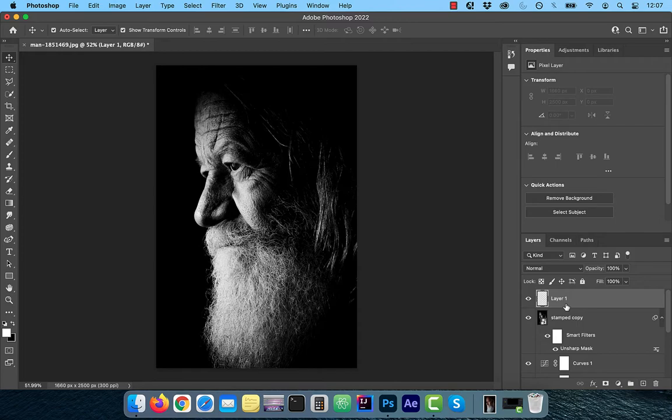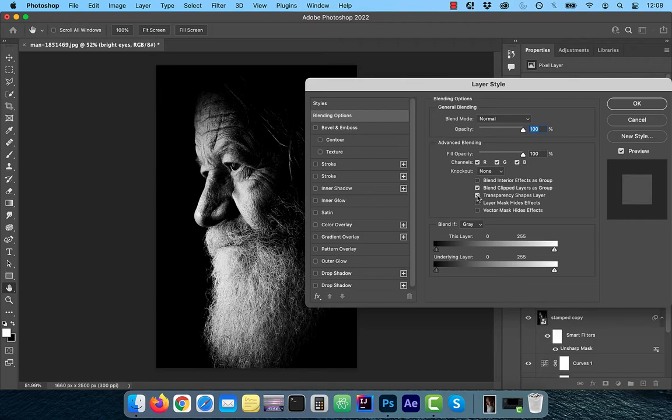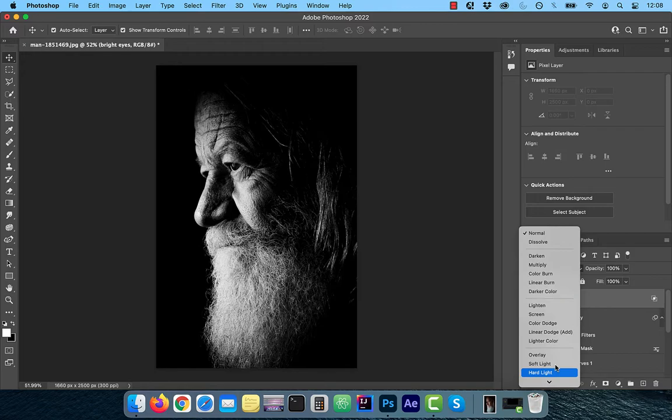create a brand new layer, then click on FX and choose Blending Options. Uncheck Transparency Shapes layer, which is telling Photoshop to not use transparency as a boundary. Change the blend mode of this layer to Color Dodge.